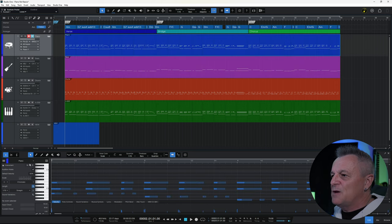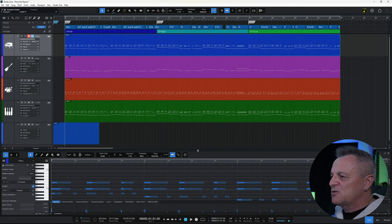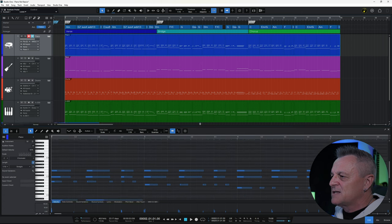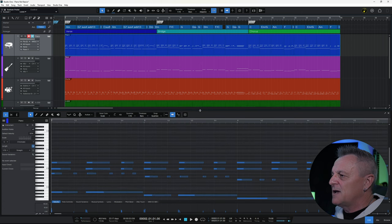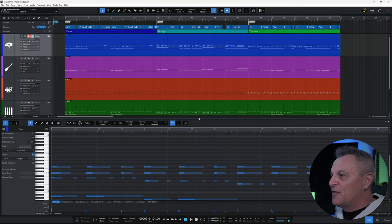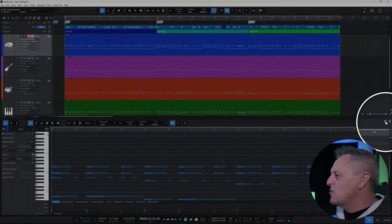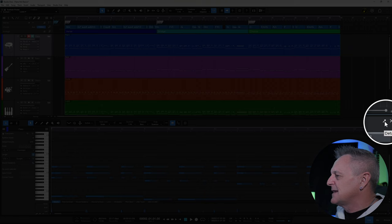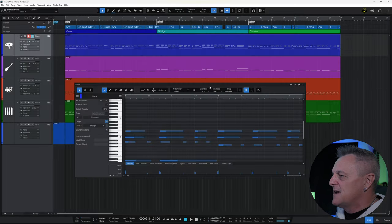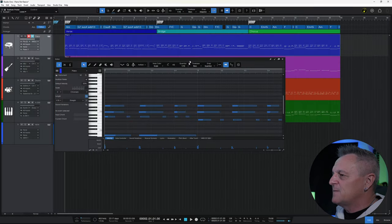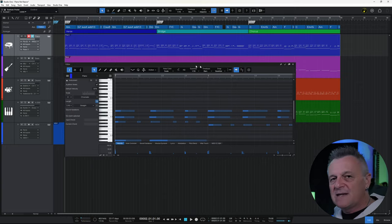Once you've got this view open, if you hover over the top of it you can actually stretch it out to whatever size you need. Another thing you may want to do is detach it — there's a little icon on the right-hand side to detach it, and if I click on that it becomes a floating window.